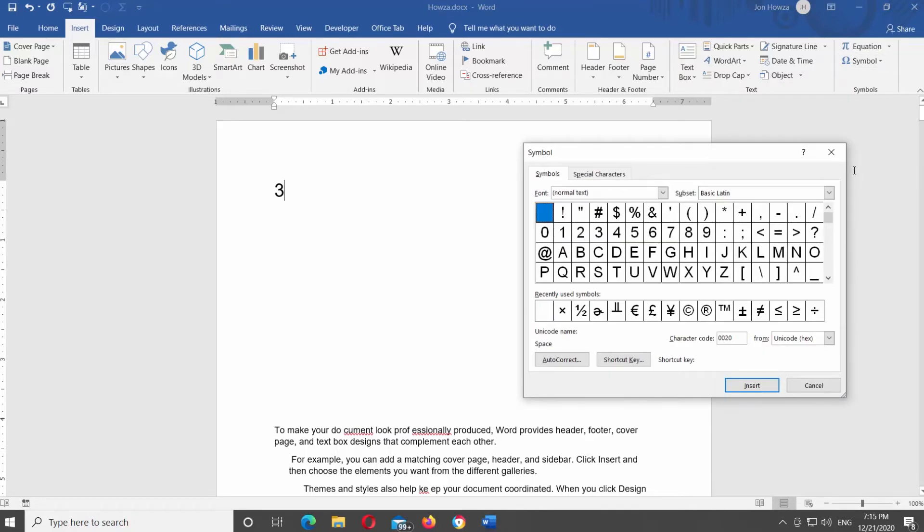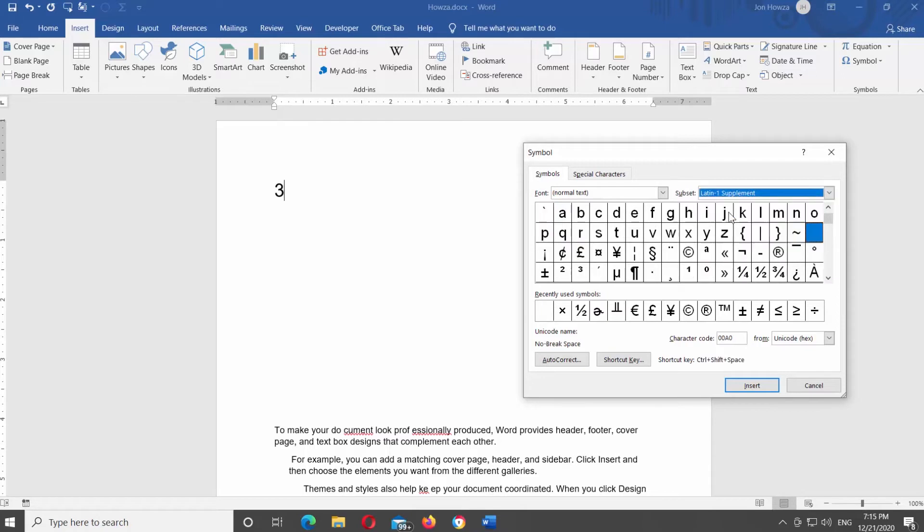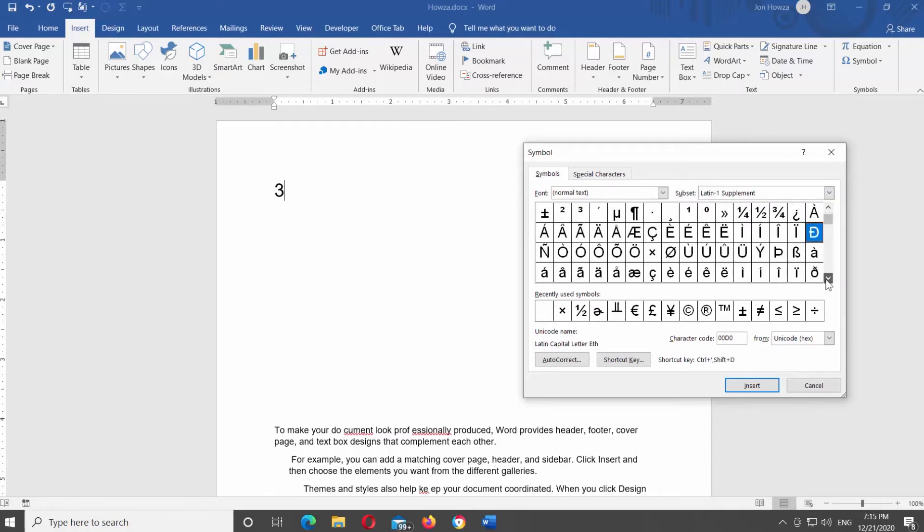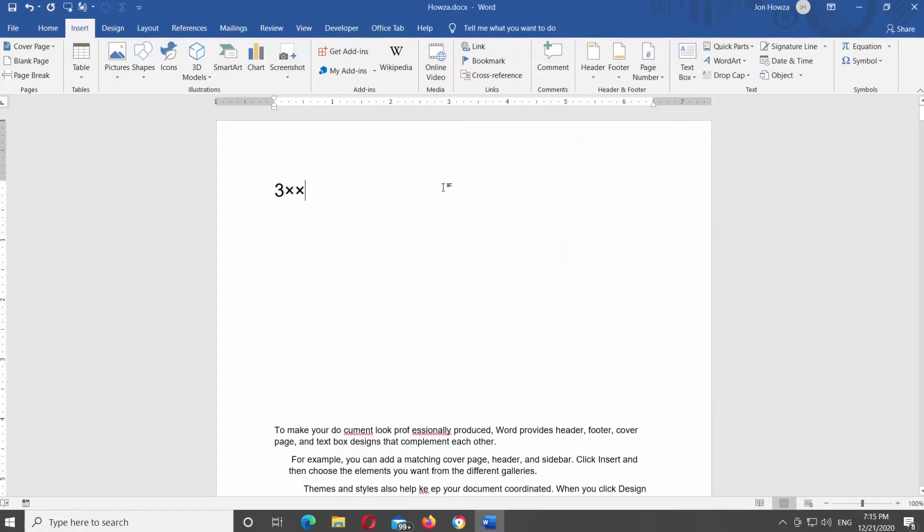A new window will open. Set subset to Latin 1 Supplement. Look for the multiplication sign and click on it. Click on Insert. Click on Close once you're done.